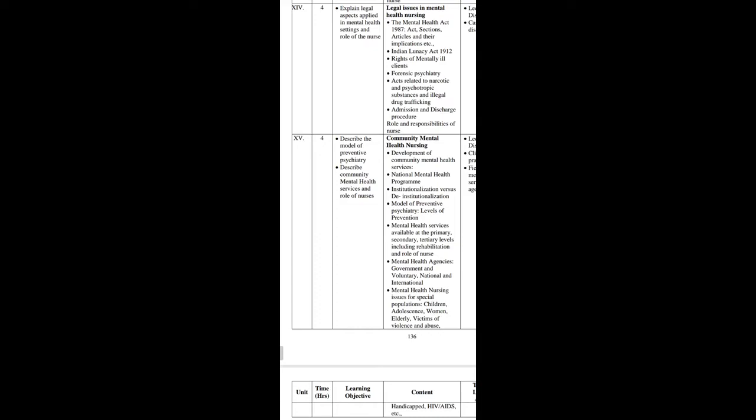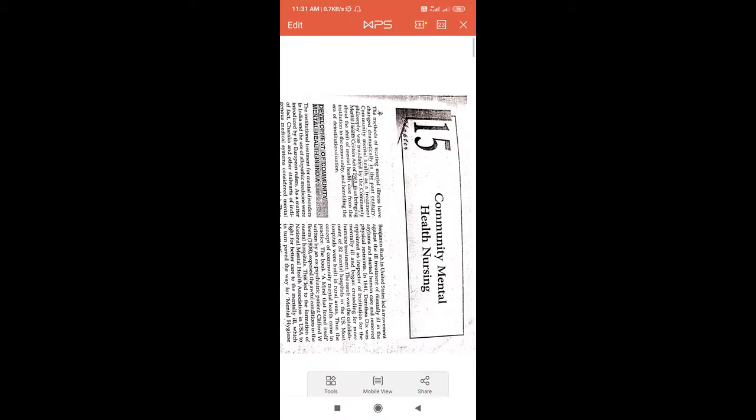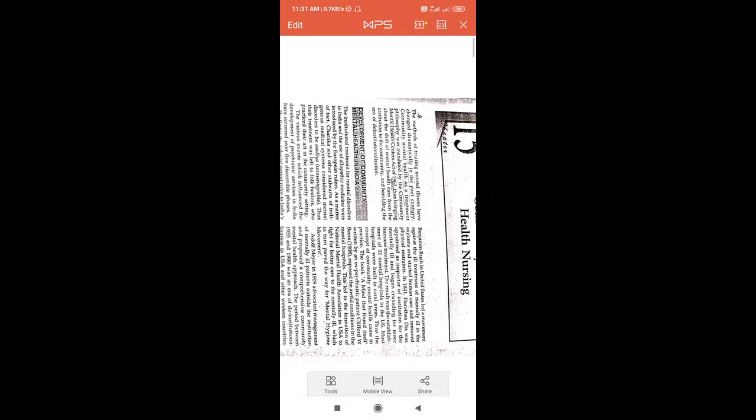So first topic we will start, that is about the development of community mental health services. In short we will see that — it is not much important but we have to see that — development of community mental health in India.